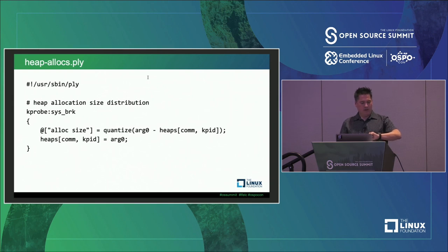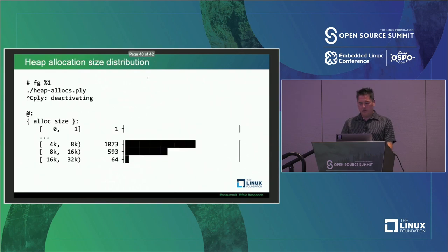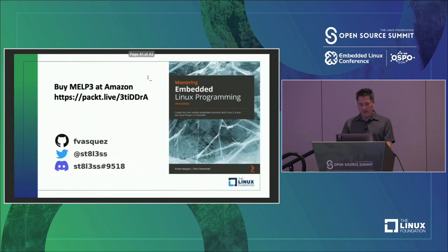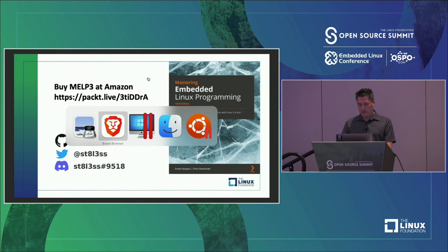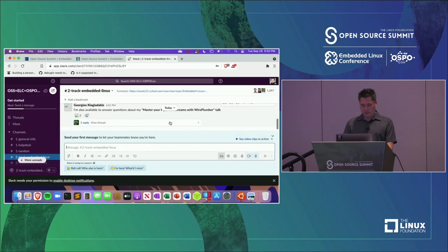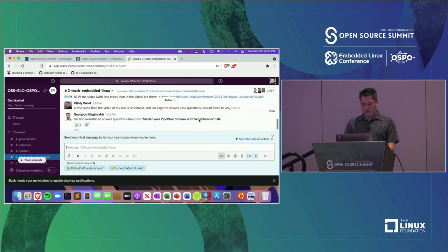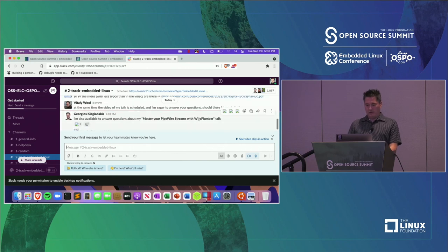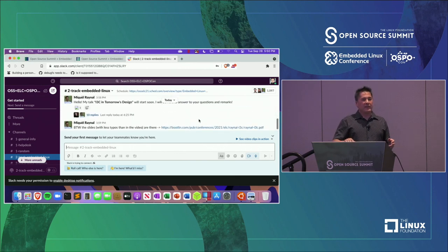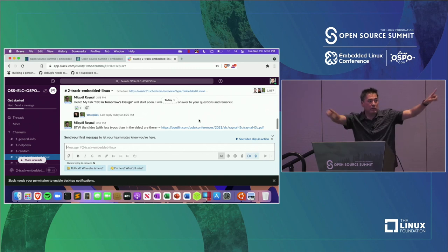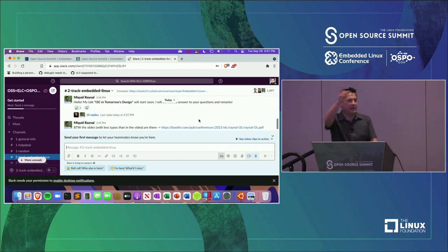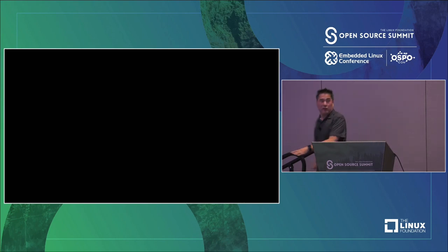We're right on time. No more questions on Slack either. Let me get your books — I can sign them. Thank you for coming.